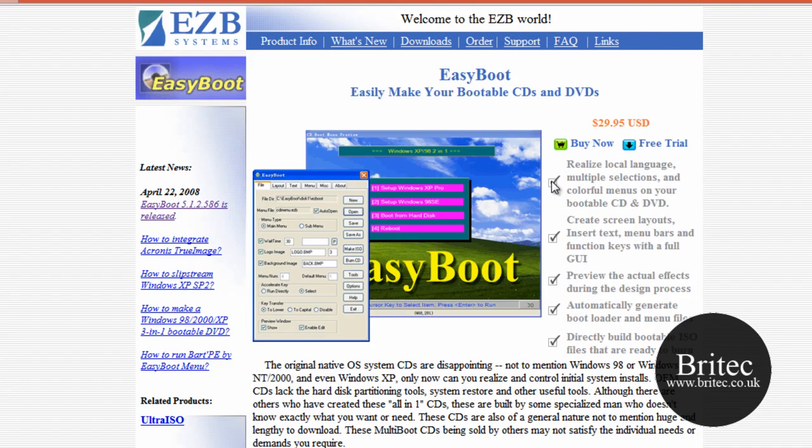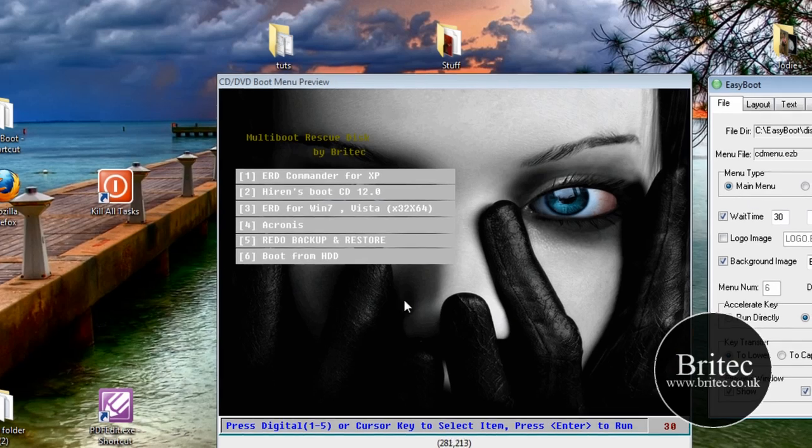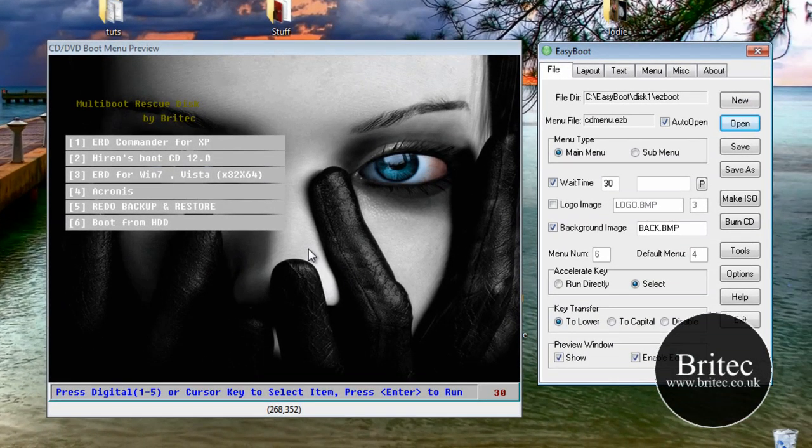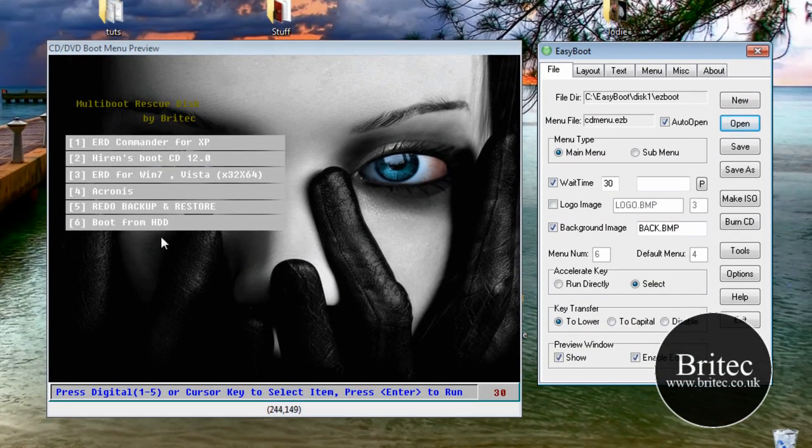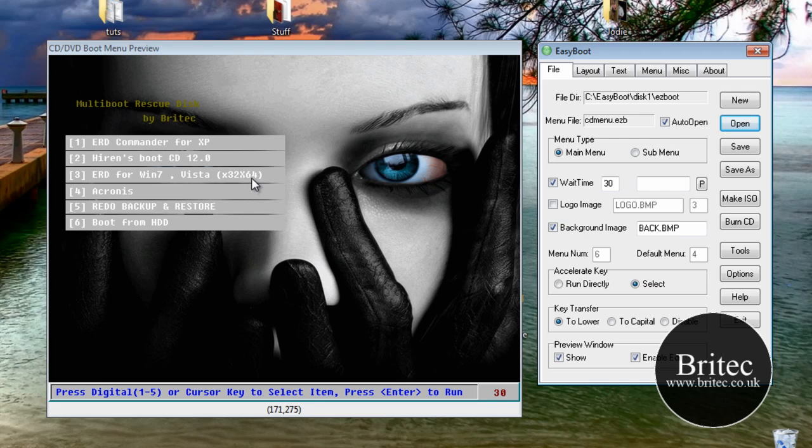So let's have a look at what we can do with a little quick mucking around. Well, this is the version that I've created so far. It's pretty quick and easy to do. Now I've got inside mine ERD Commander for XP, Hiren's Boot CD version 12.0, also ERD for Windows 7 and Vista, both 32-bit and 64 versions.